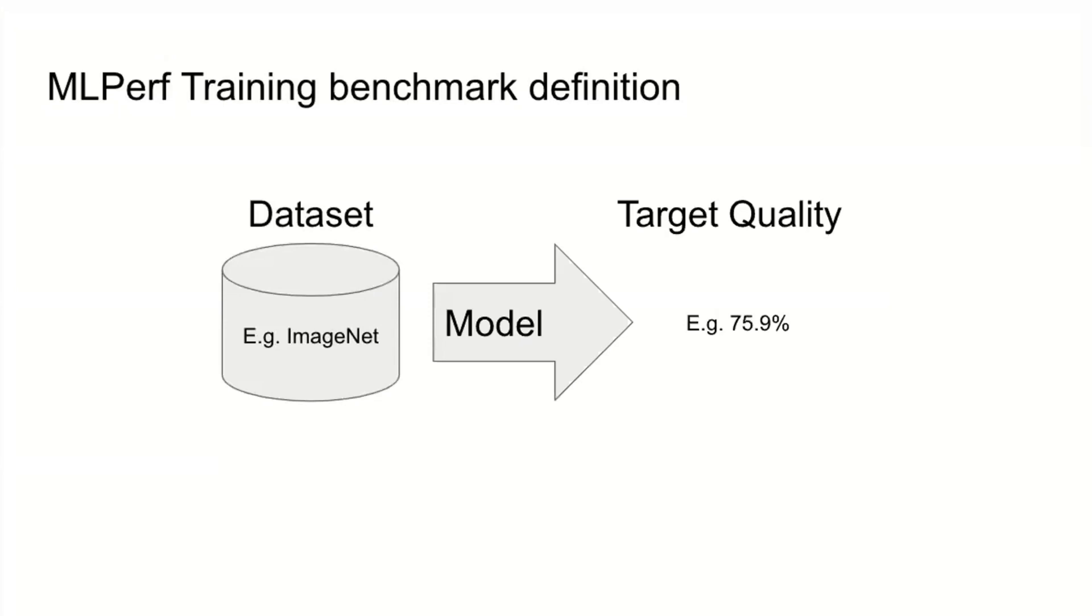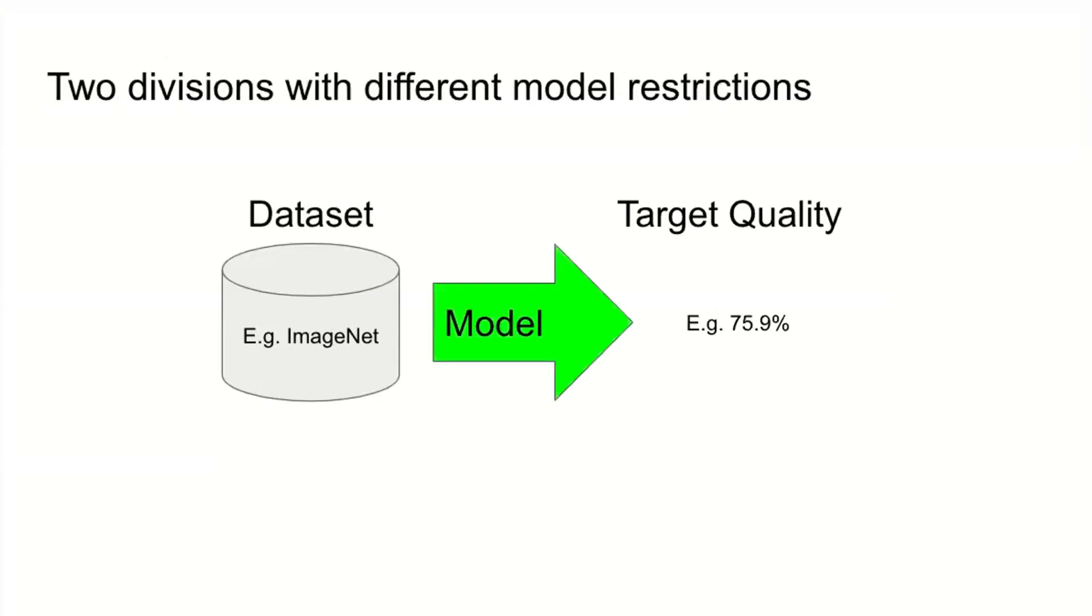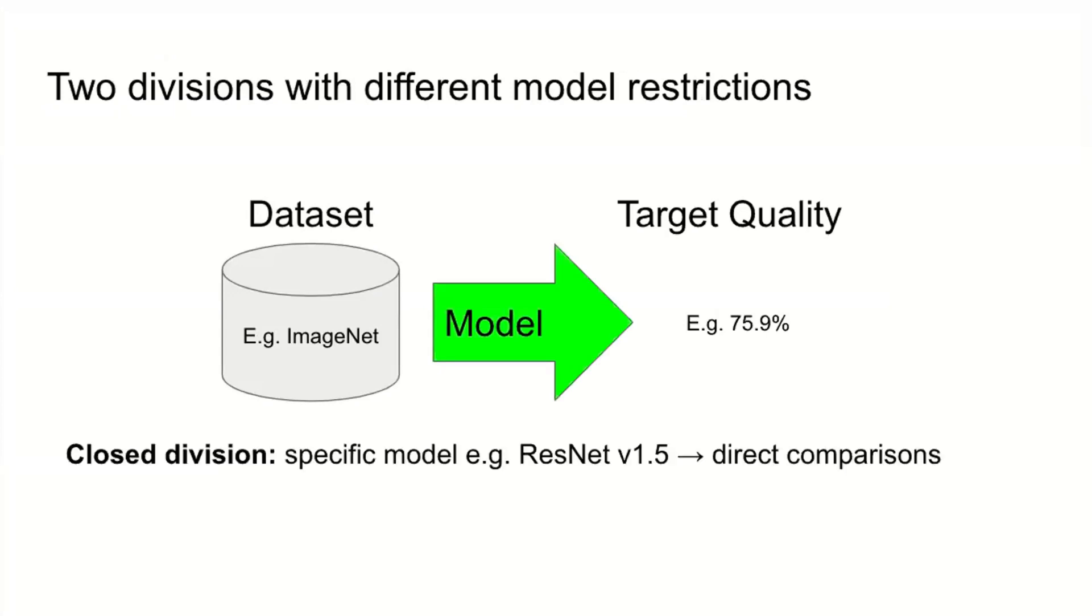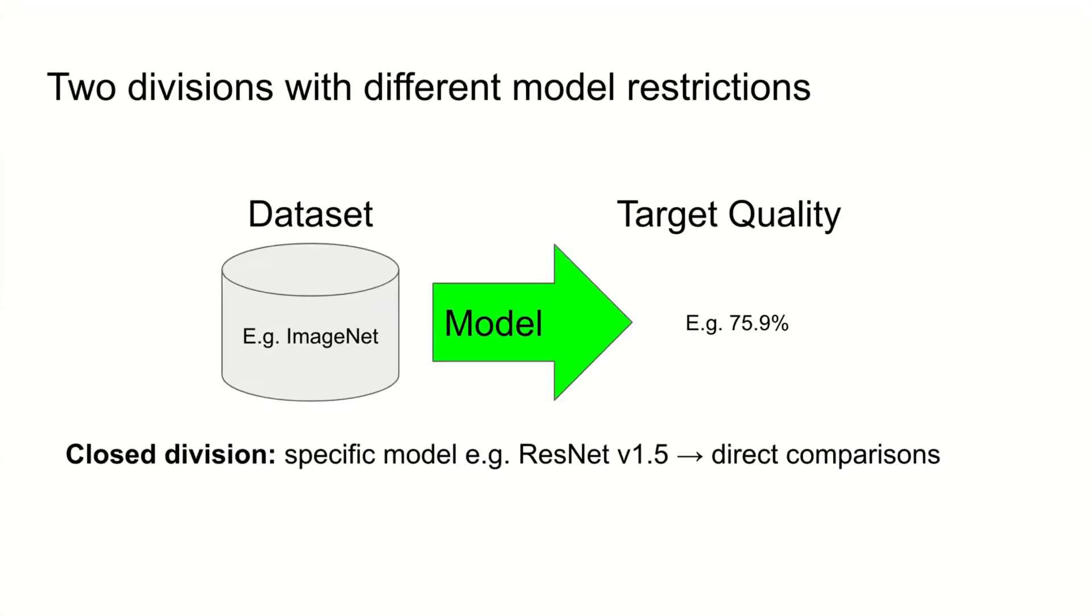One of the interesting questions this definition raises is, do you specify the model? In MLPerf, we decided to have two different divisions. The closed division specifies the model. For instance, you must use ResNet 1.5 as defined by this reference implementation. The reason we have the closed division is to enable direct comparisons between systems. If everyone is using a different model, it's very hard to know whether it's the model or the hardware producing a particular performance result.